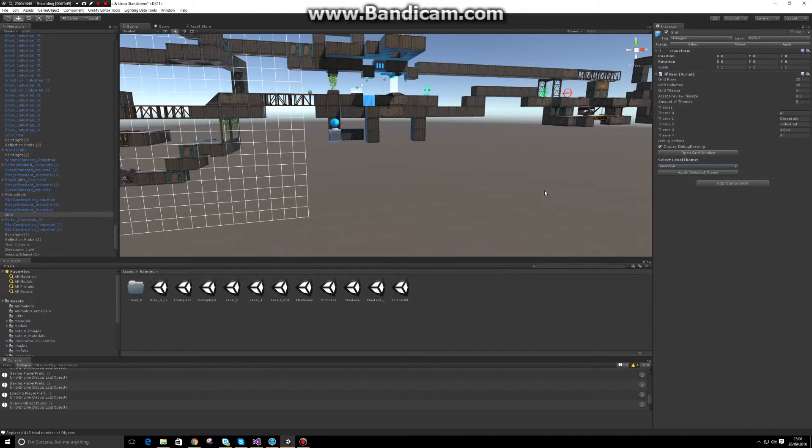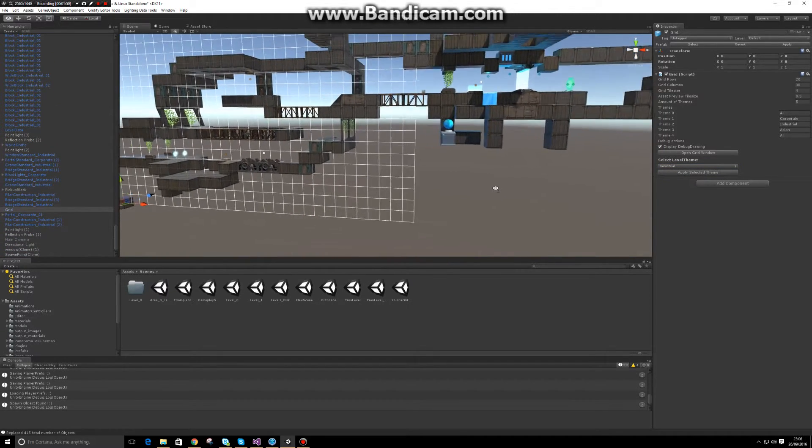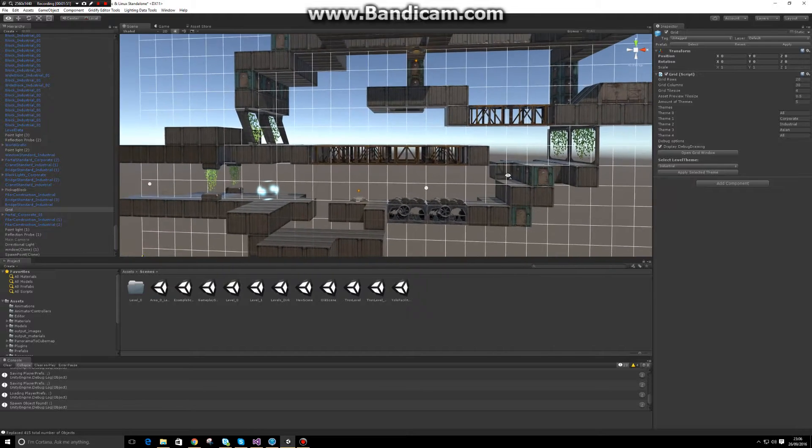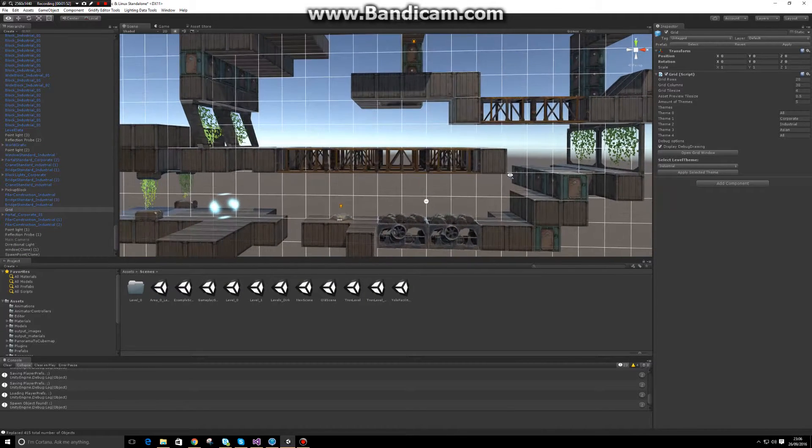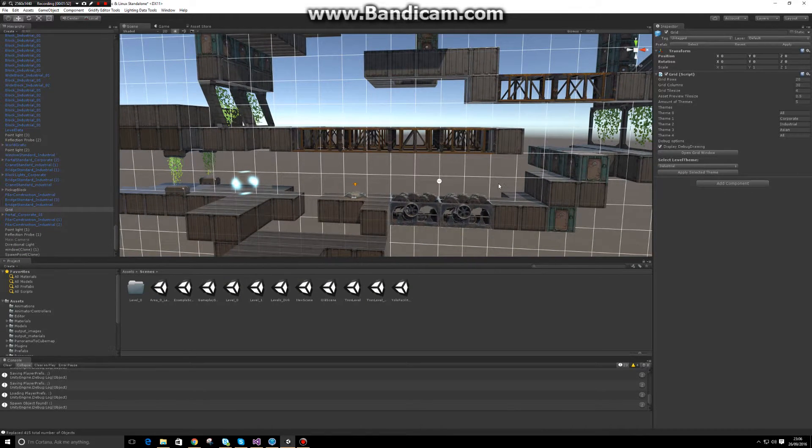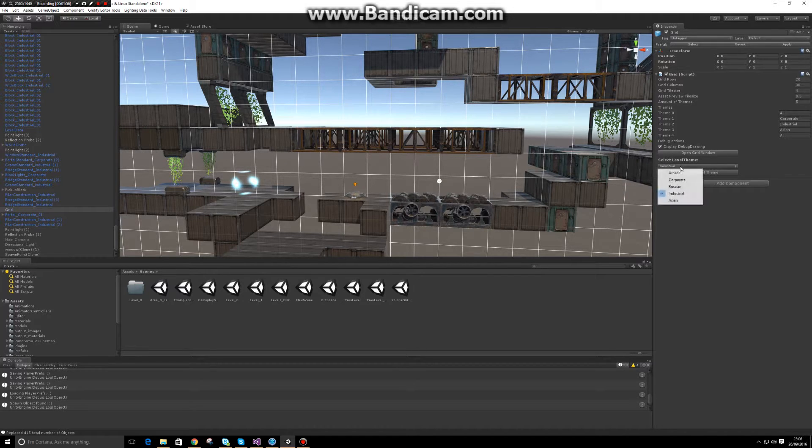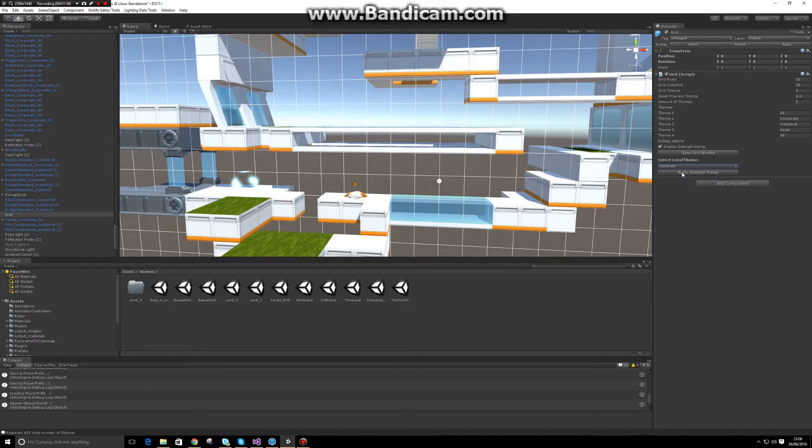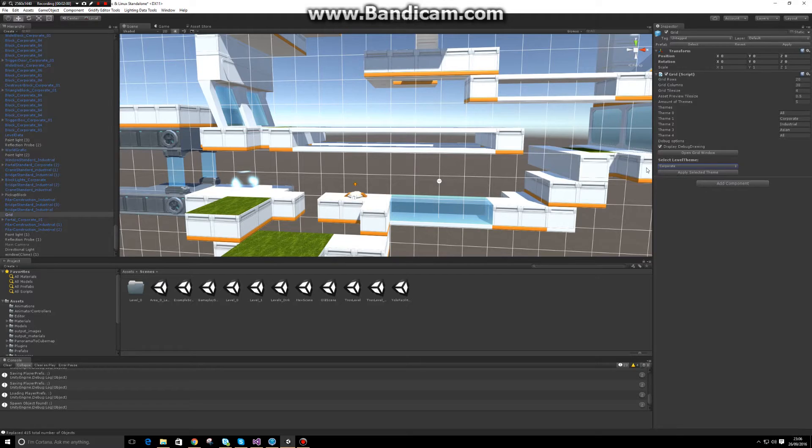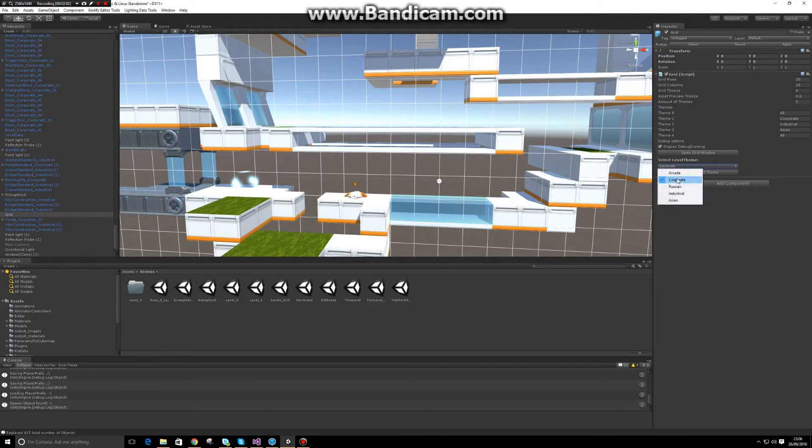As you can see, if it has unique blocks, it will place those there, like this destroyer block. I'll switch again so you can see the difference. And if it doesn't have a unique block, it will do a material swap.